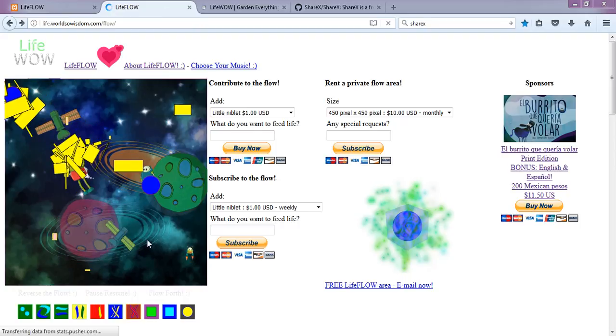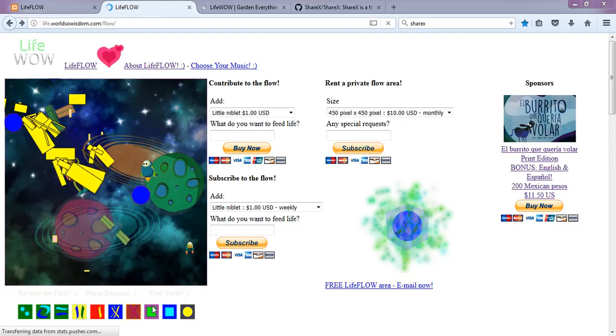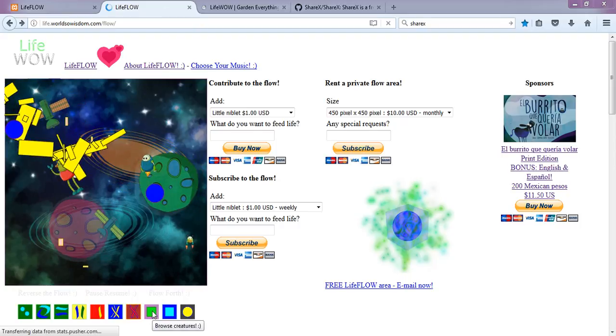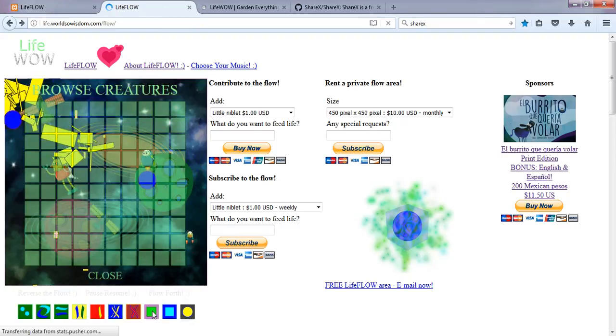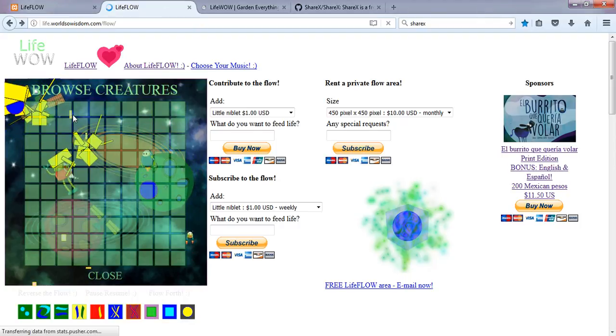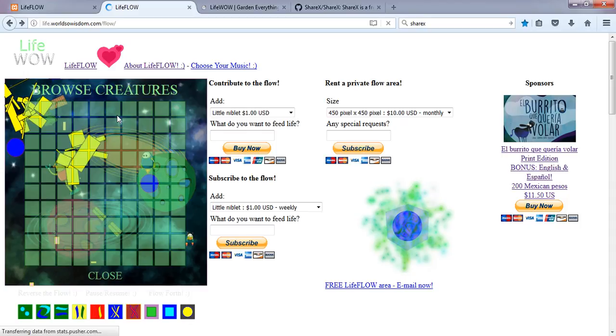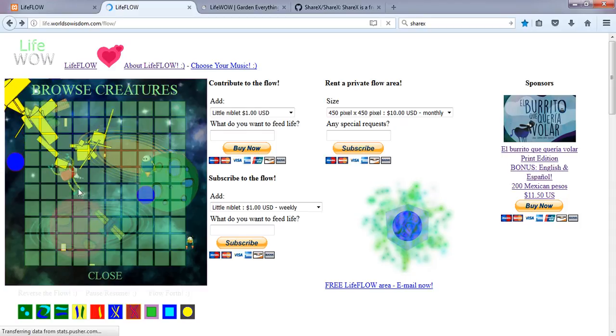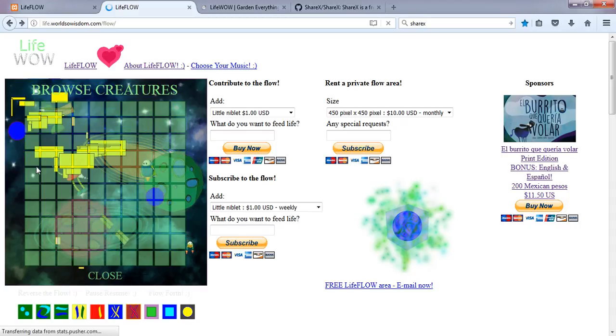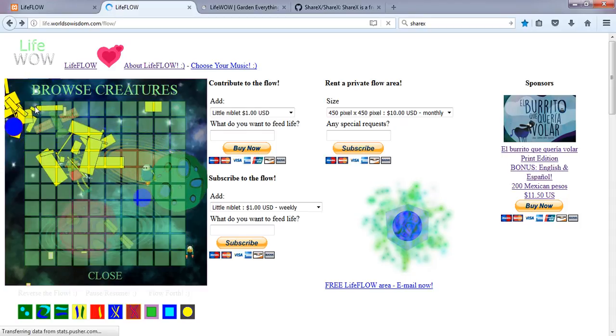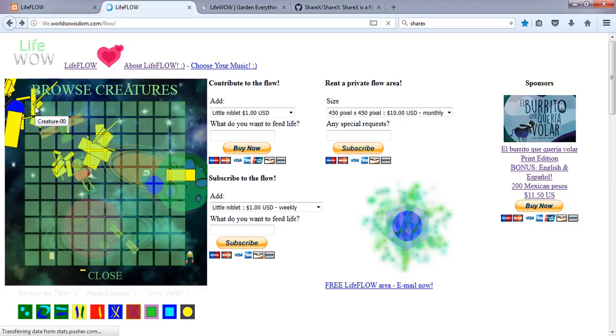We'll start by using the Creature Browser, which is a fairly new feature. Here you can see we have a variety of new creatures. Right now they're numbered. We could add some names later.